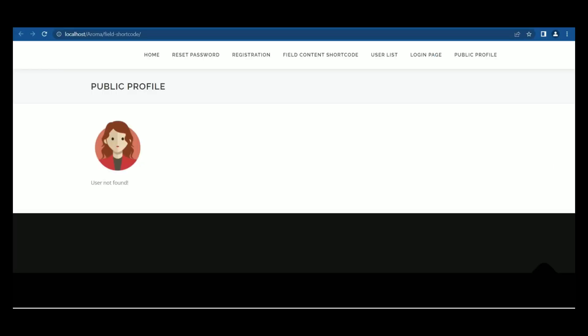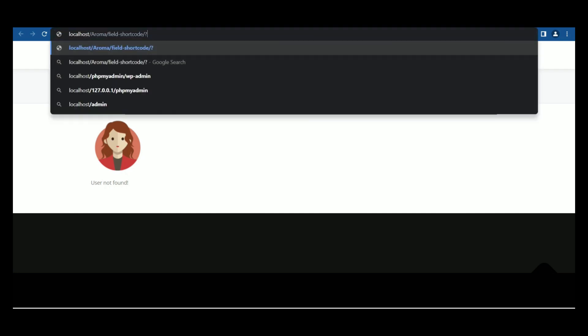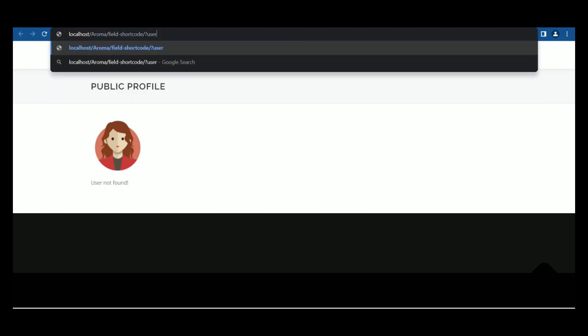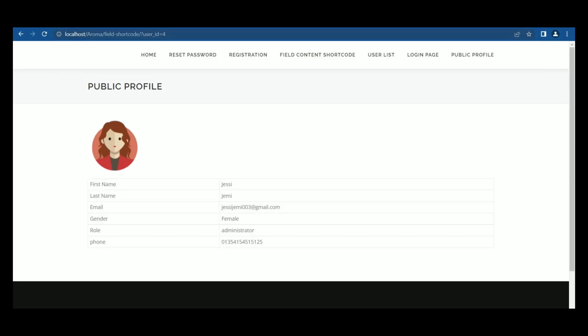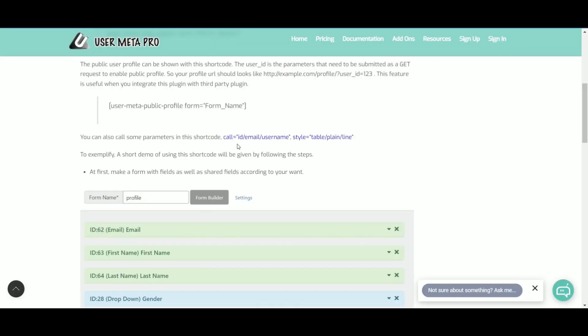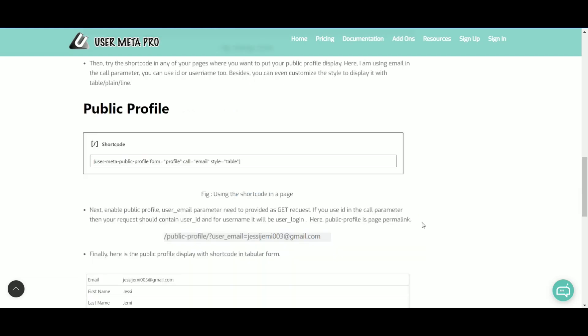To enable public profile, you need to provide a get request. Add user ID in the permalink like this. Then you can see the public profile information of that user. You can also give the call parameter user's ID or email or username, and also customize the display in table or plane or line.